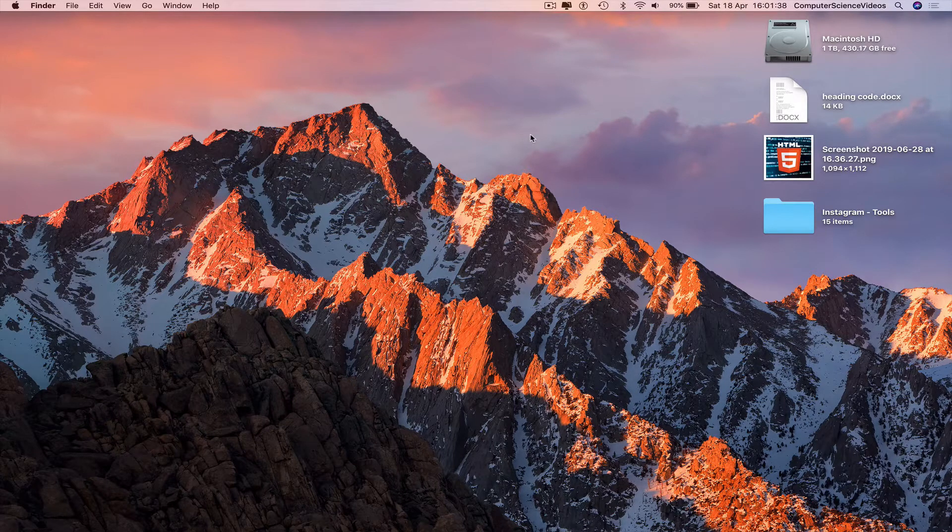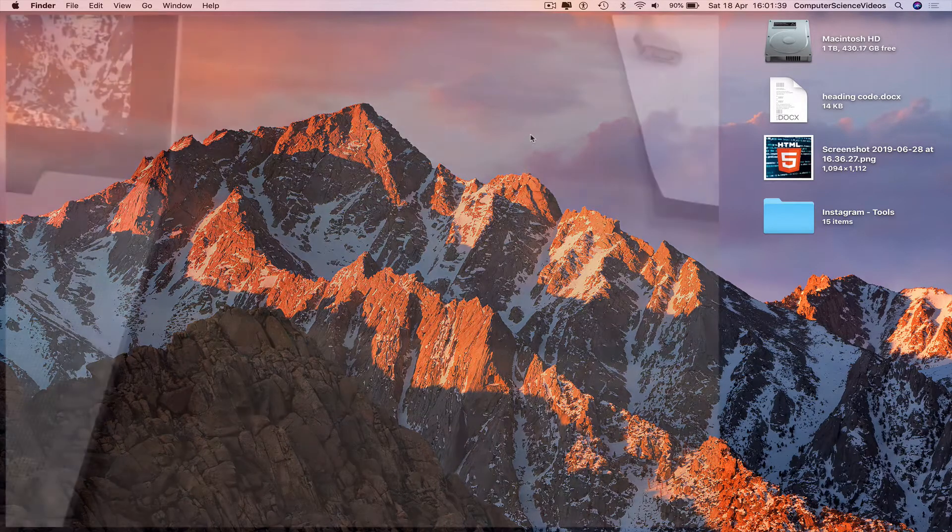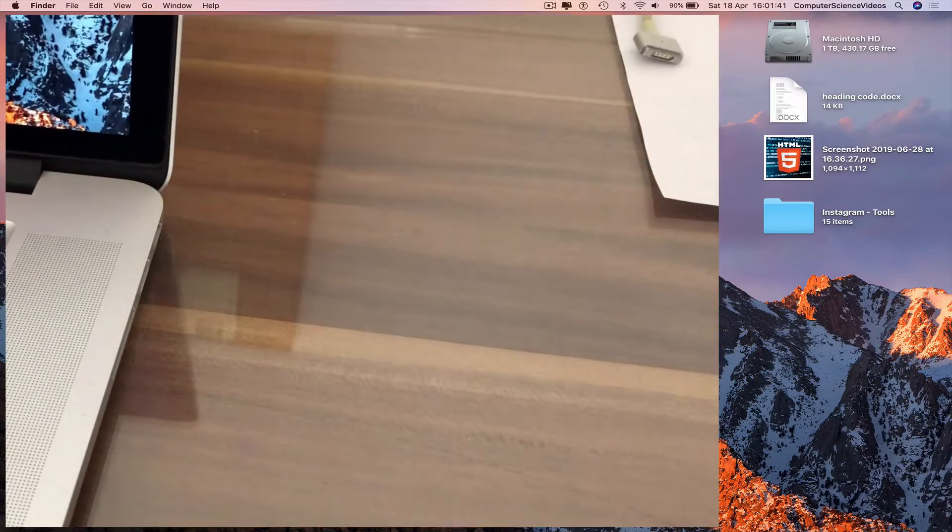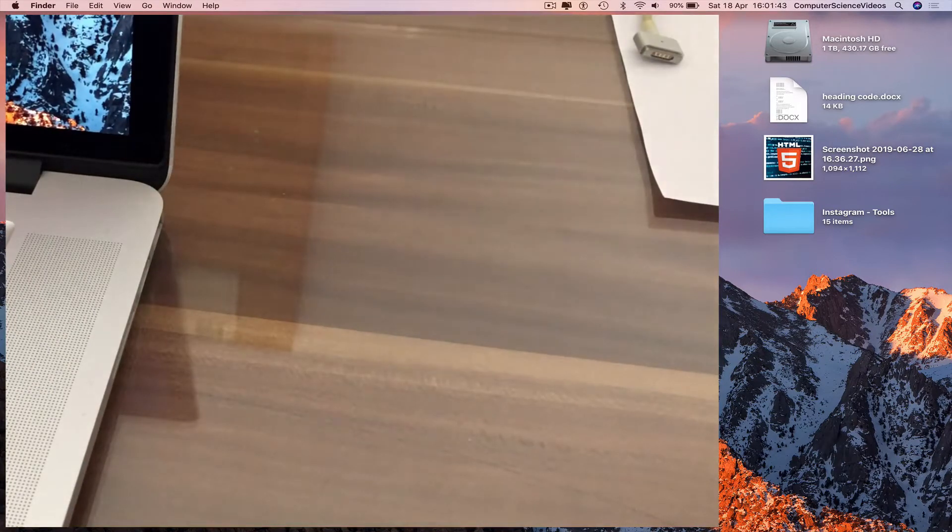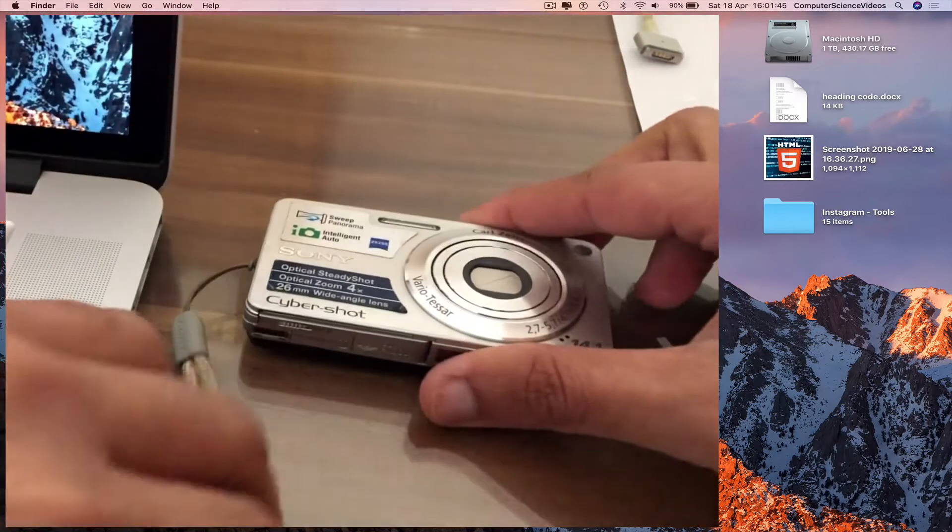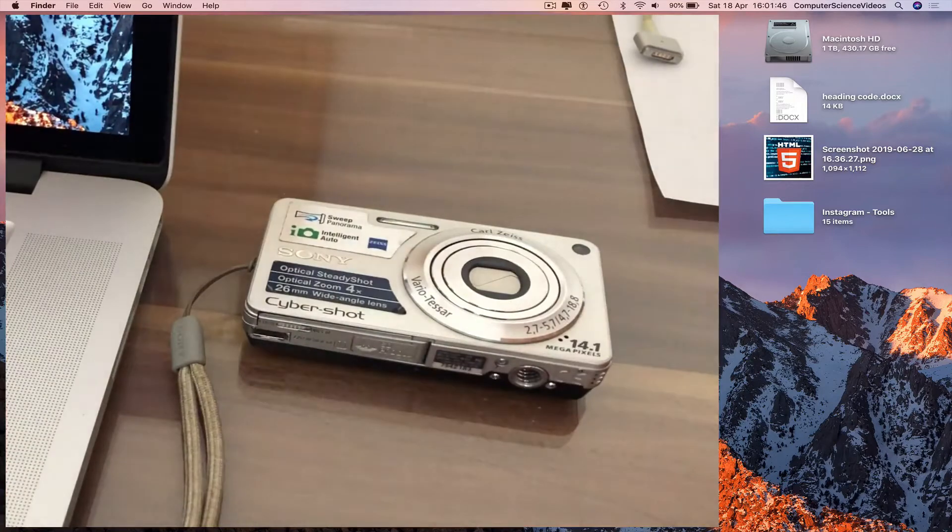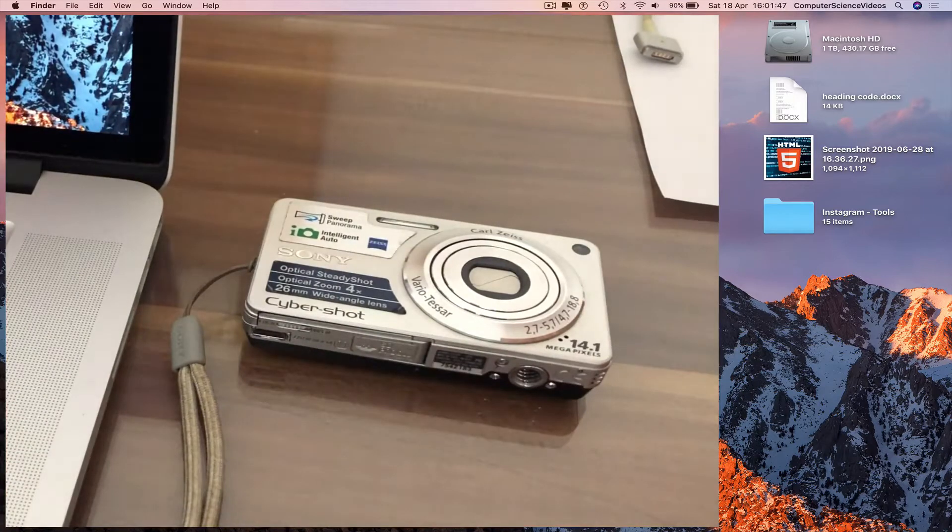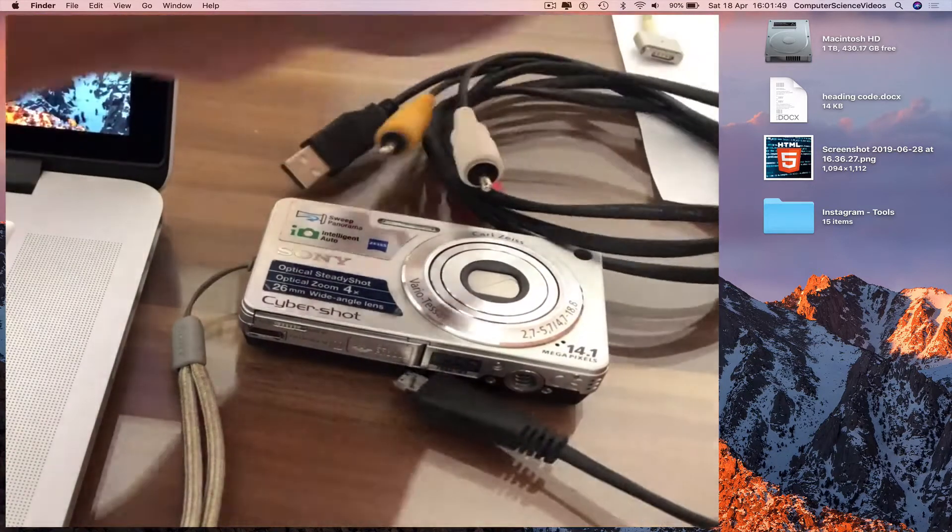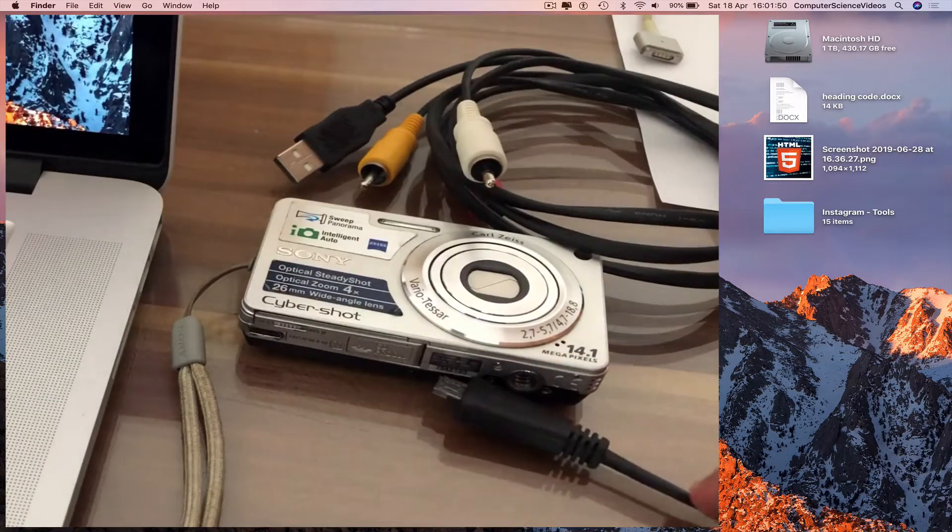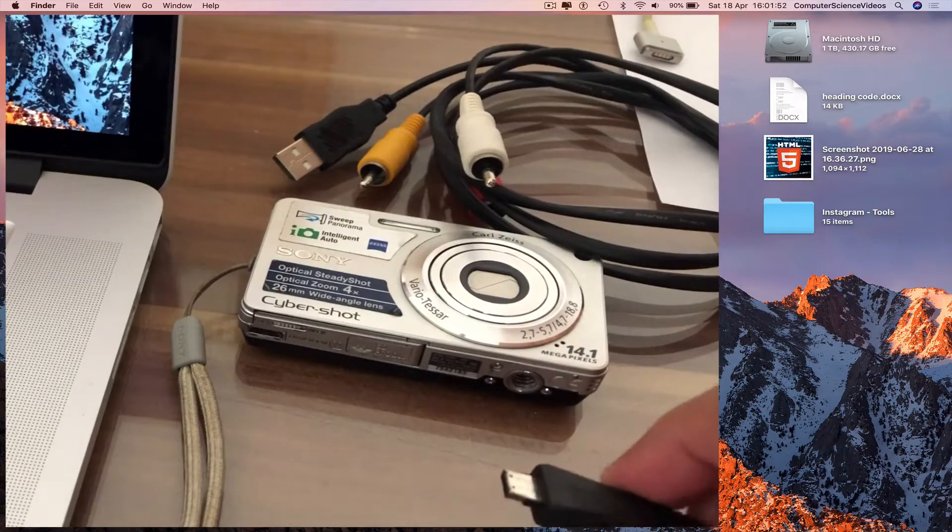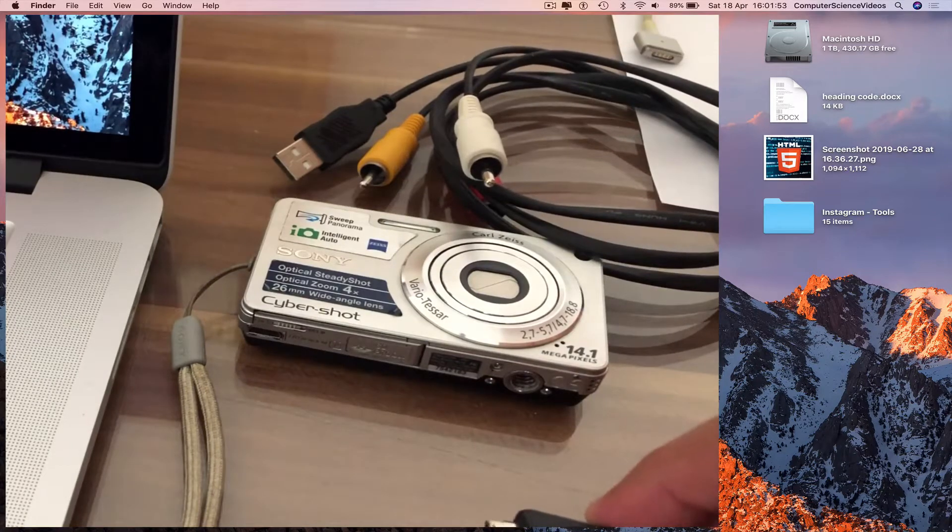This is the camera. This is the wire for USB connectivity. Connect one to another.